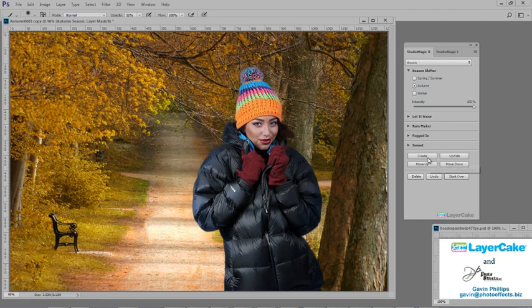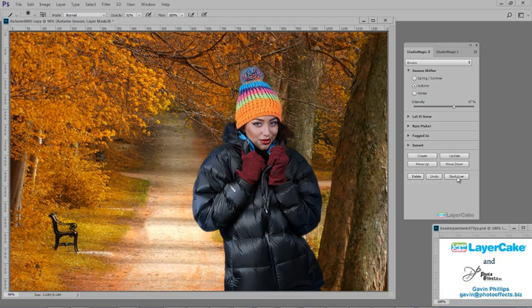You can increase the autumn by simply clicking a button. If you want to, you could reduce the effect by using the intensity slider.